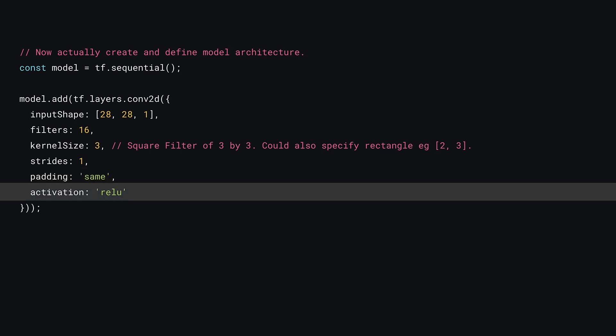Finally, just like you had in your multilayer perceptron, you can also specify an activation function. Here you use the popular ReLU activation to ensure non-linear relations can be learned from the training data.